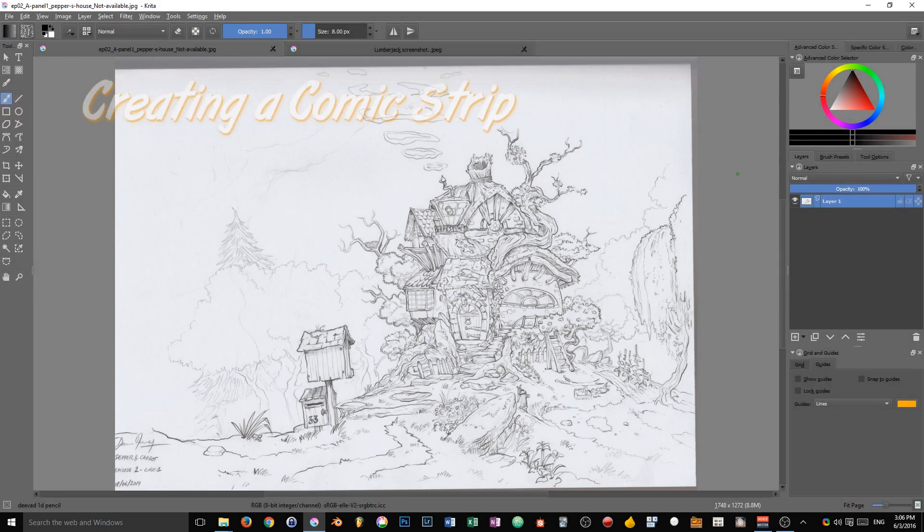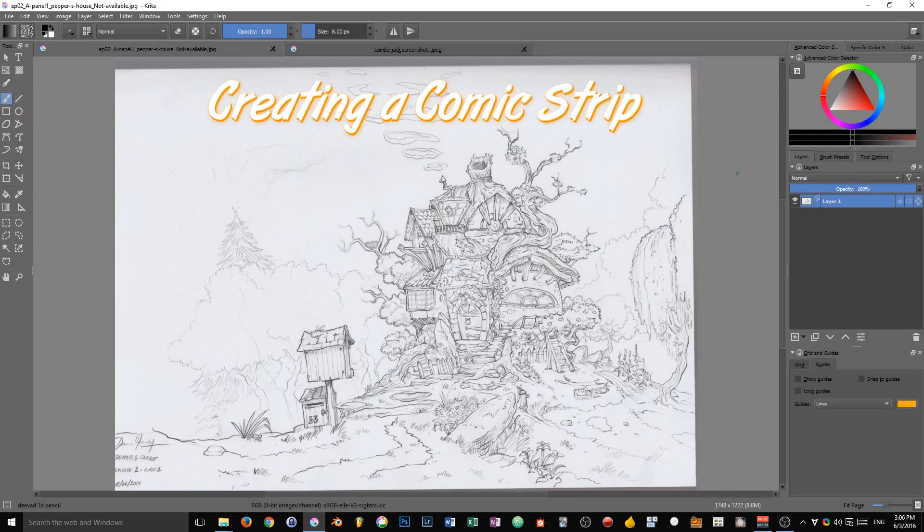In this example, we are going to use guides, grid, and snapping to create a little comic strip.